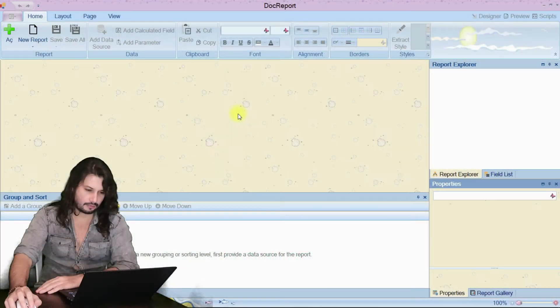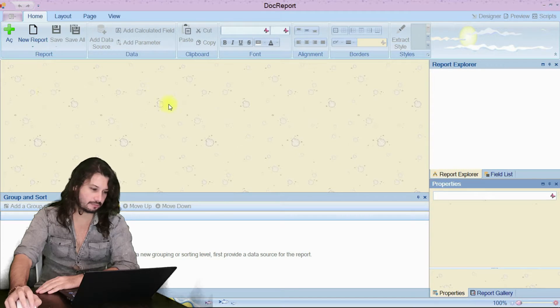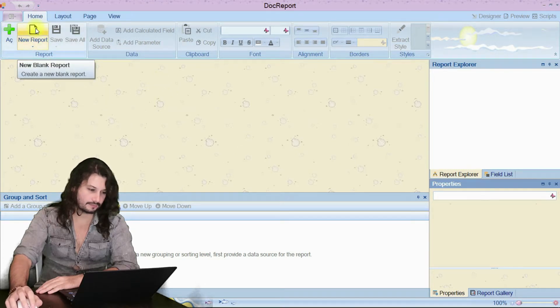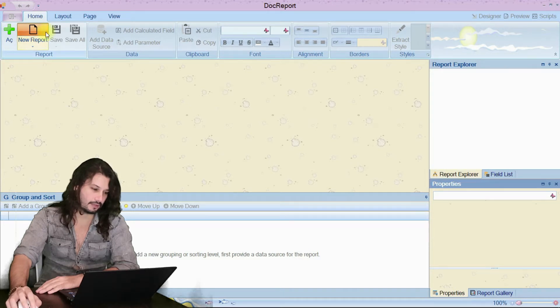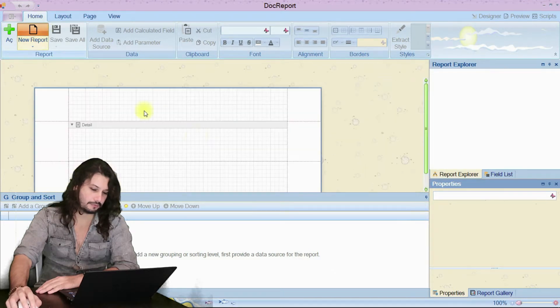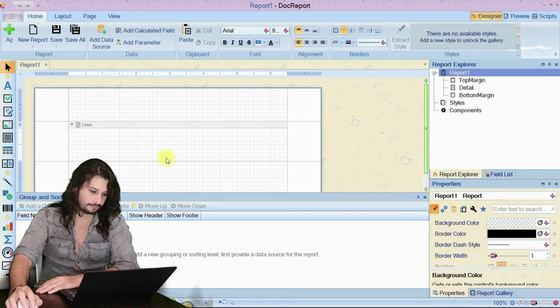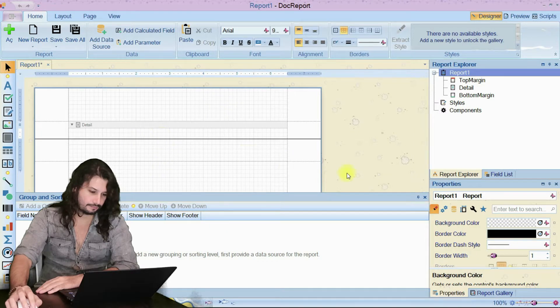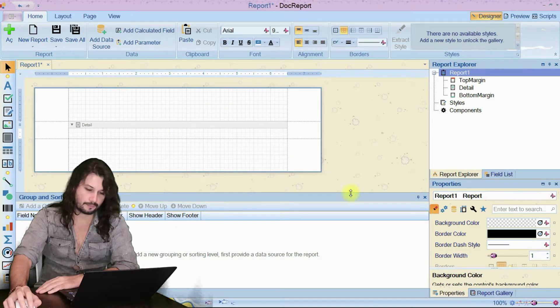Now we have window interface to create DevExpress reports. Let's start to create new reports. I press new reports. I have a blank page now.